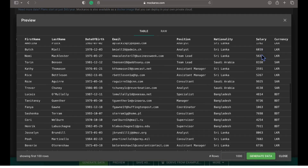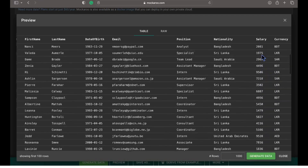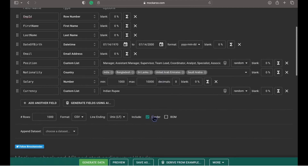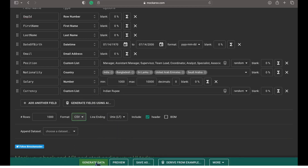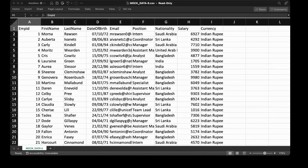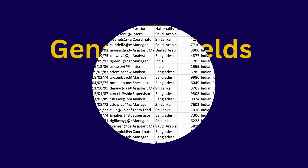Alright, now the data is ready to be exported. Here we can configure how many rows we need and in which format we want the data to be exported. Mockeroo supports various formats. Let's select CSV and click generate data. It will download a CSV file with the data as per our configured fields and data types.